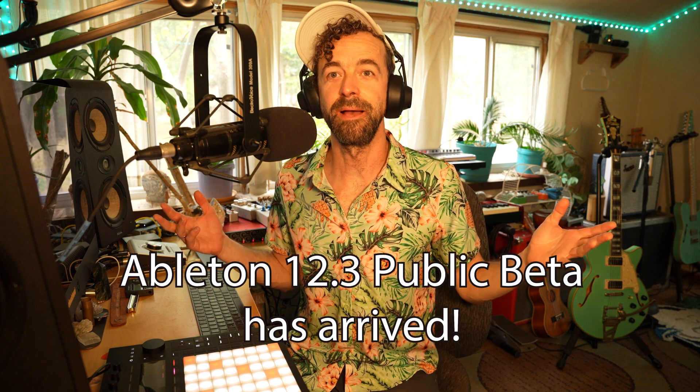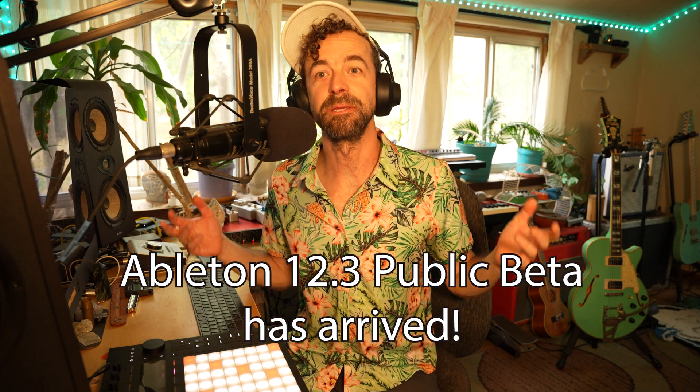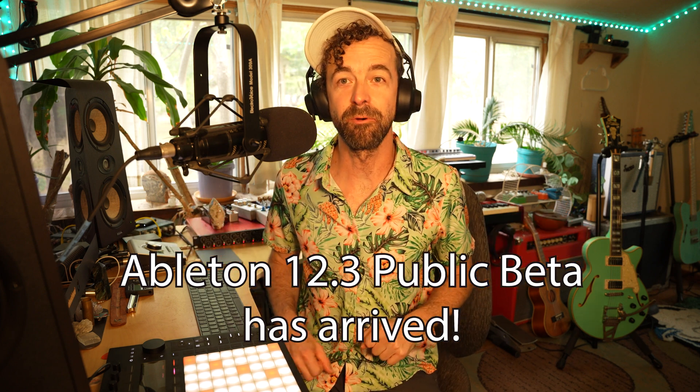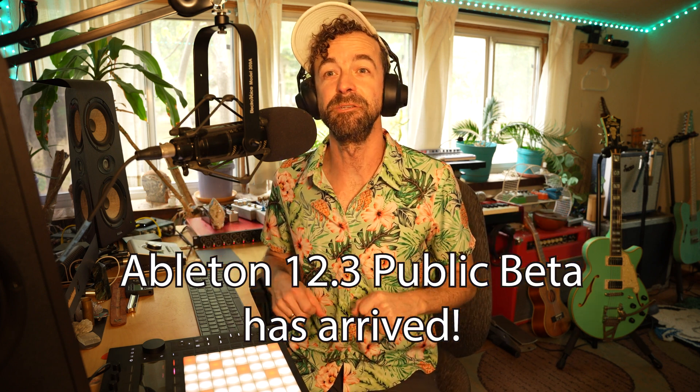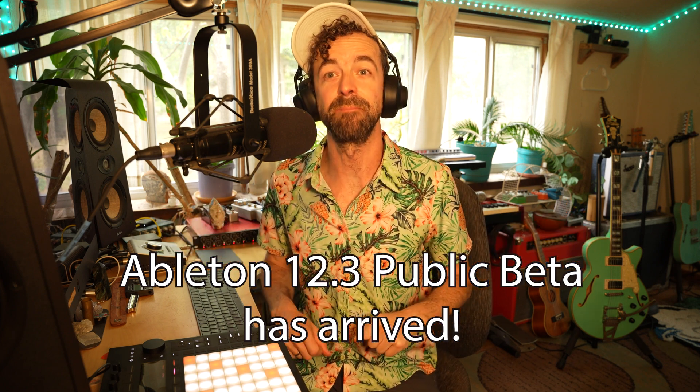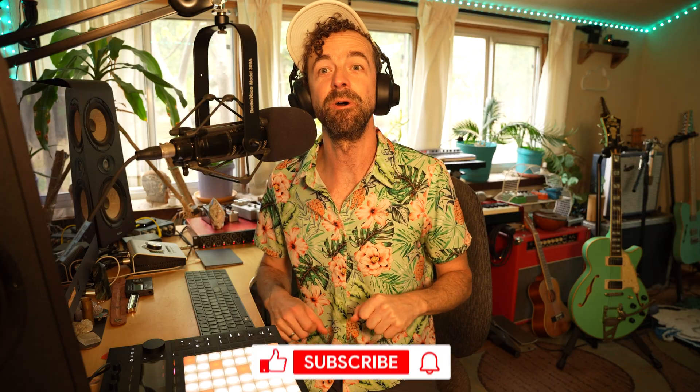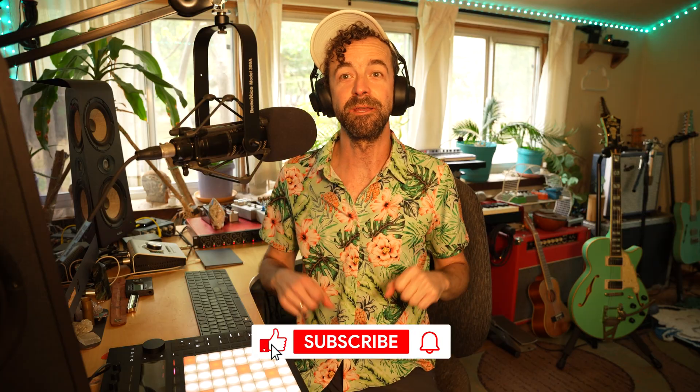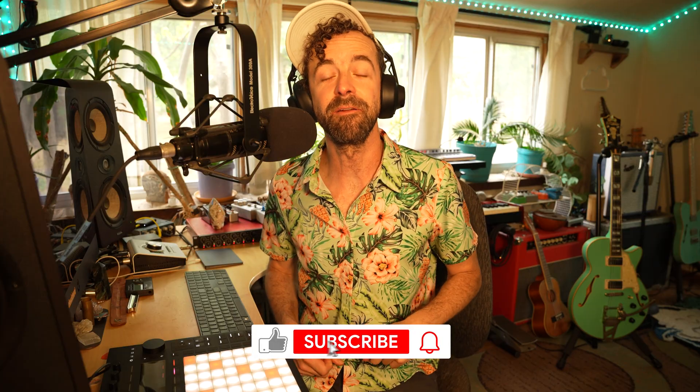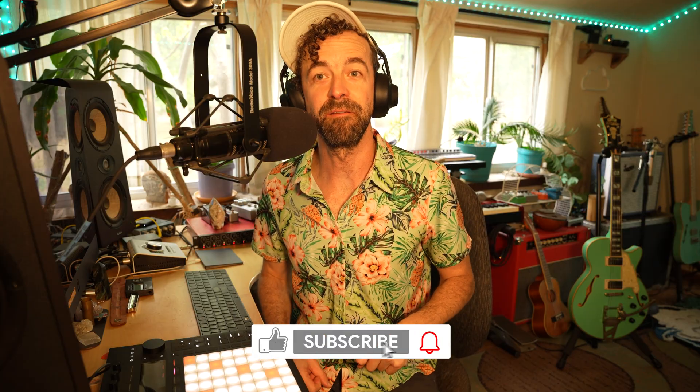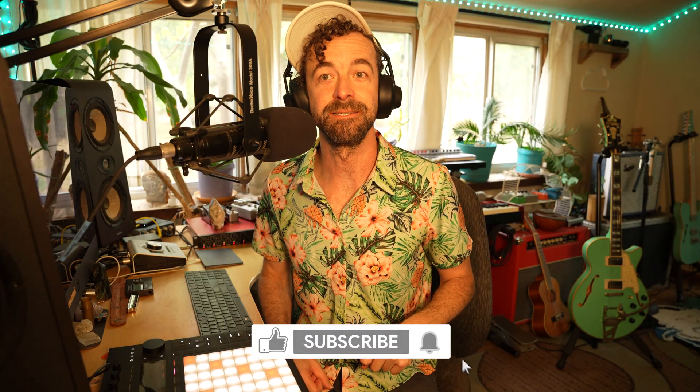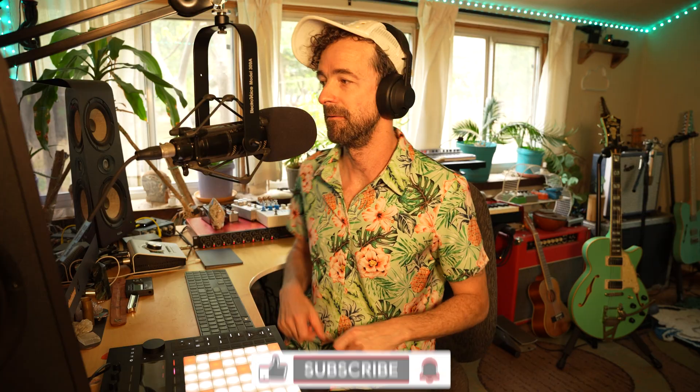Hey everybody, welcome back to Open Channels. I'm Cloud Chord. Ableton just dropped Live 12.3 and here are my favorite updates. Let's dig in.